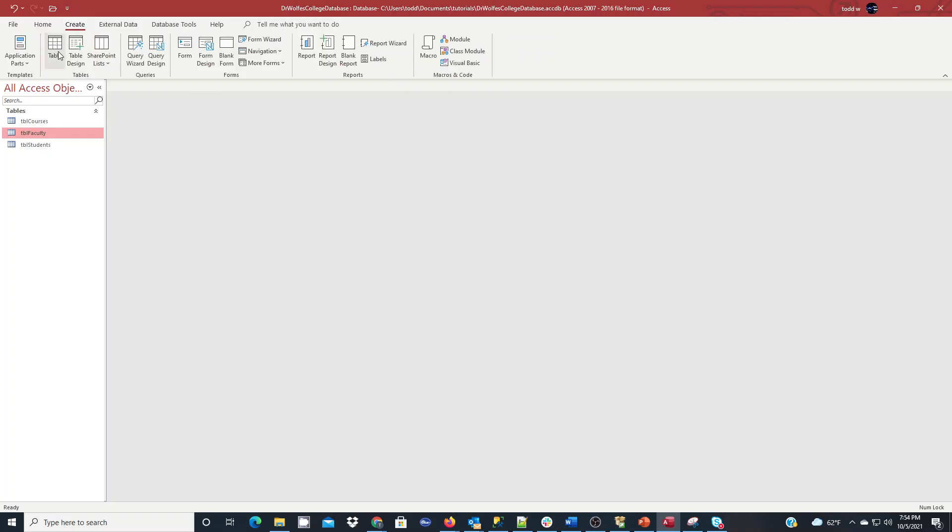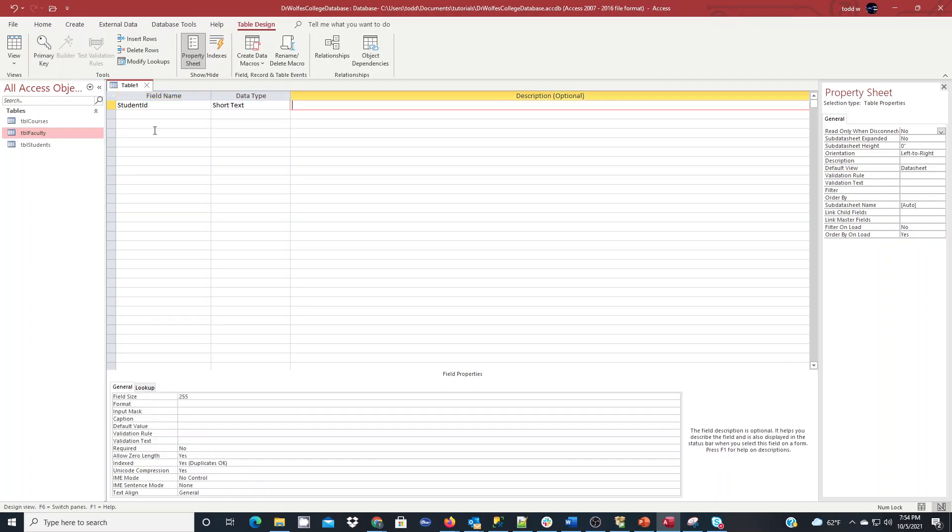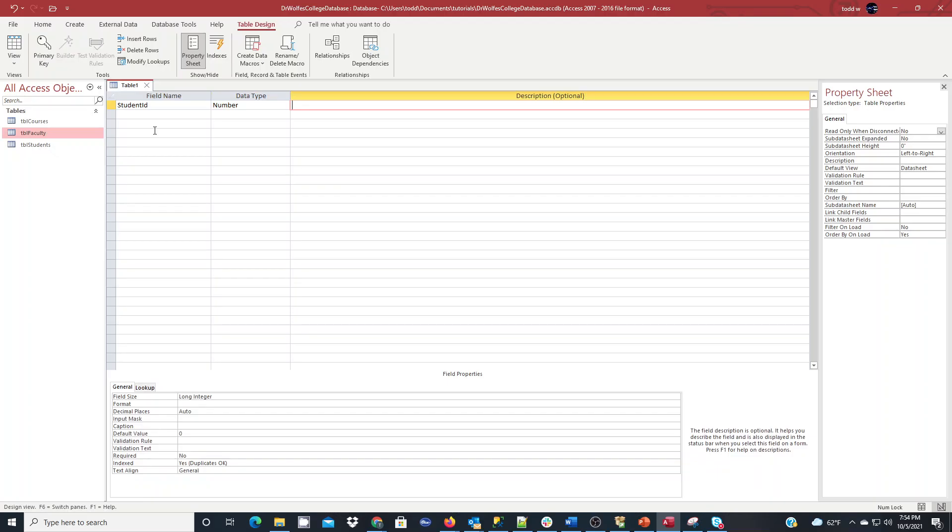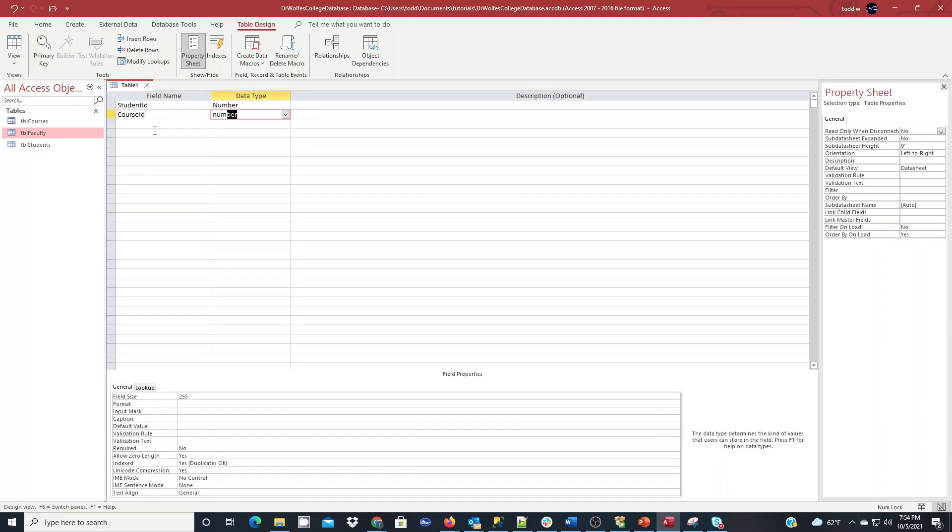So I'll go back to Create, Table Design. This is my registration table. It's going to be made up of student ID, and that's going to be an integer or a number field. And it's going to be made up of course ID, and that's going to be a number field.